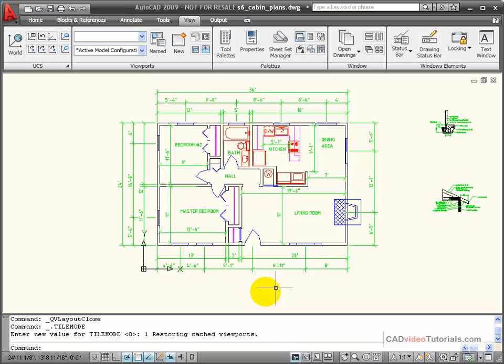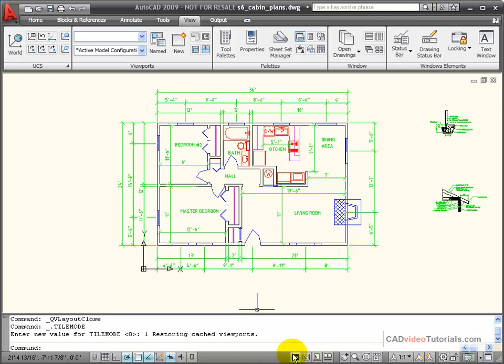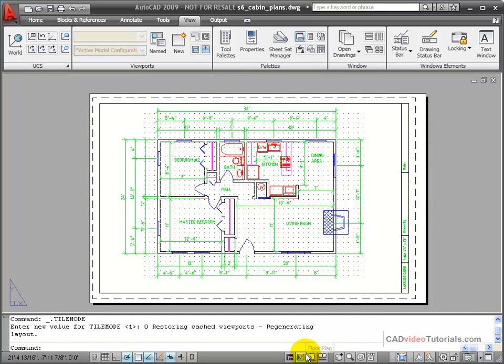To navigate to the layouts, down here on the status bar, I have a couple of quick view tools. You notice that model space shows up as an icon, and then I have layouts, and my last used layout shows up as a button that I can toggle to. I have a layout called floor plan, I click, and now I'm looking at my layout.